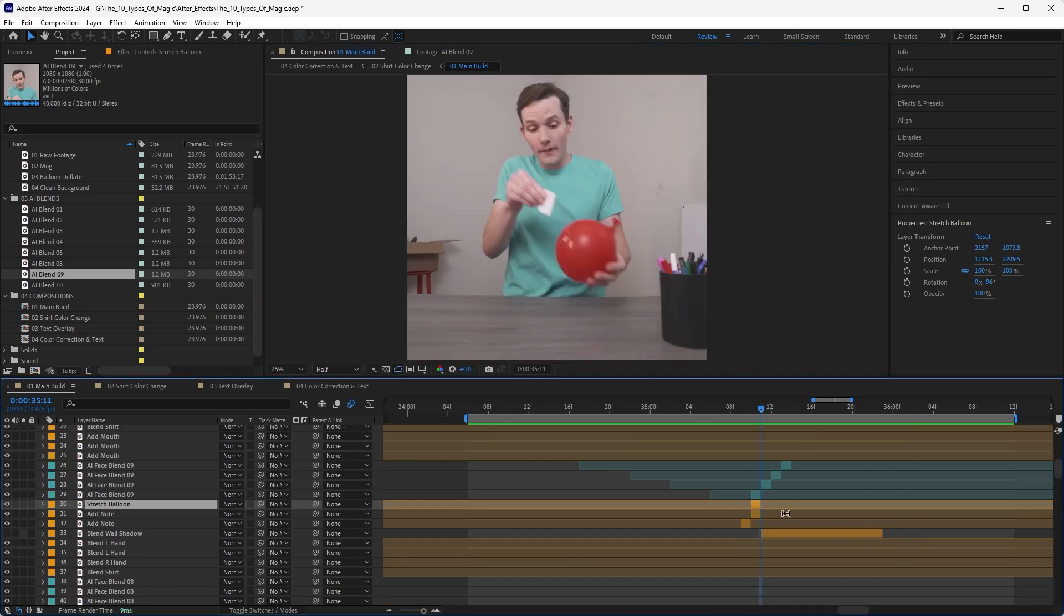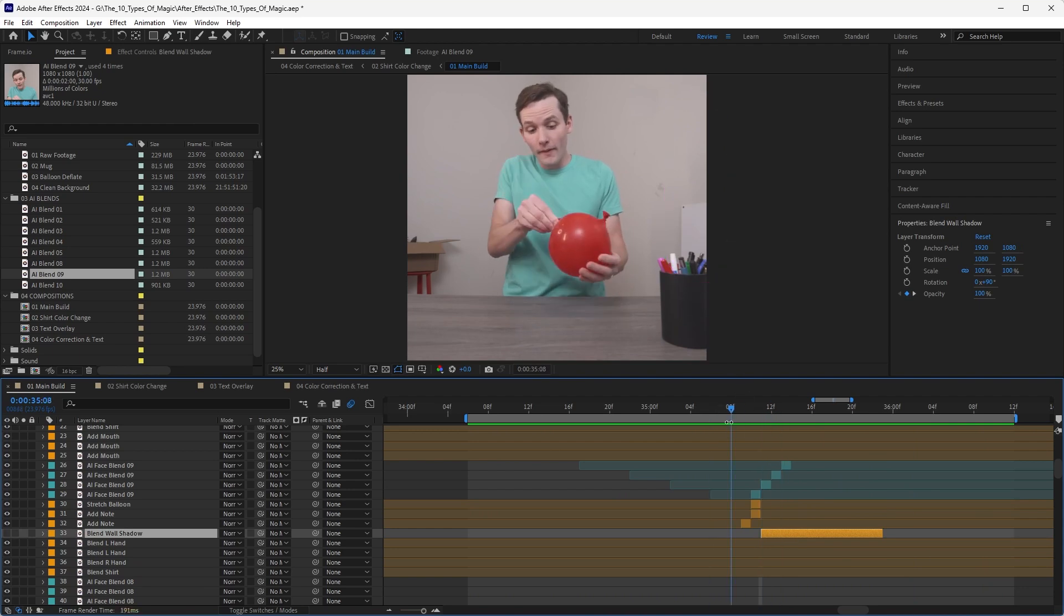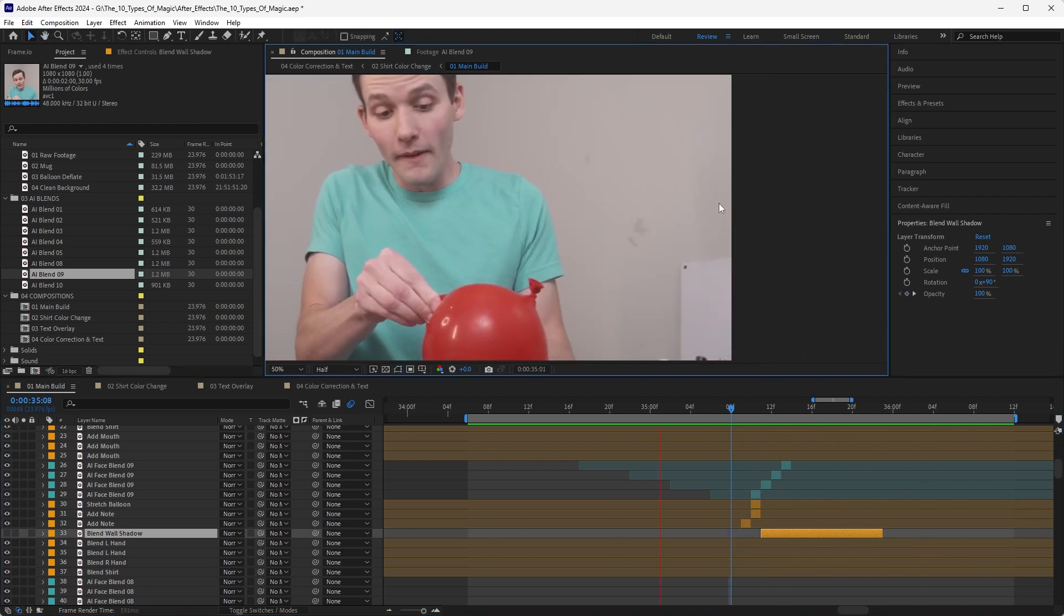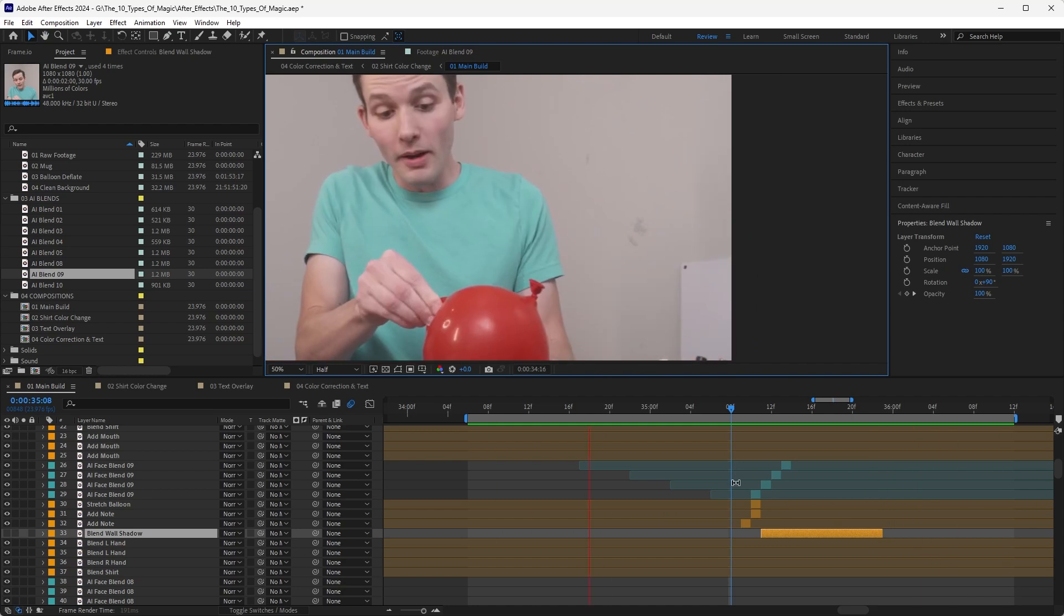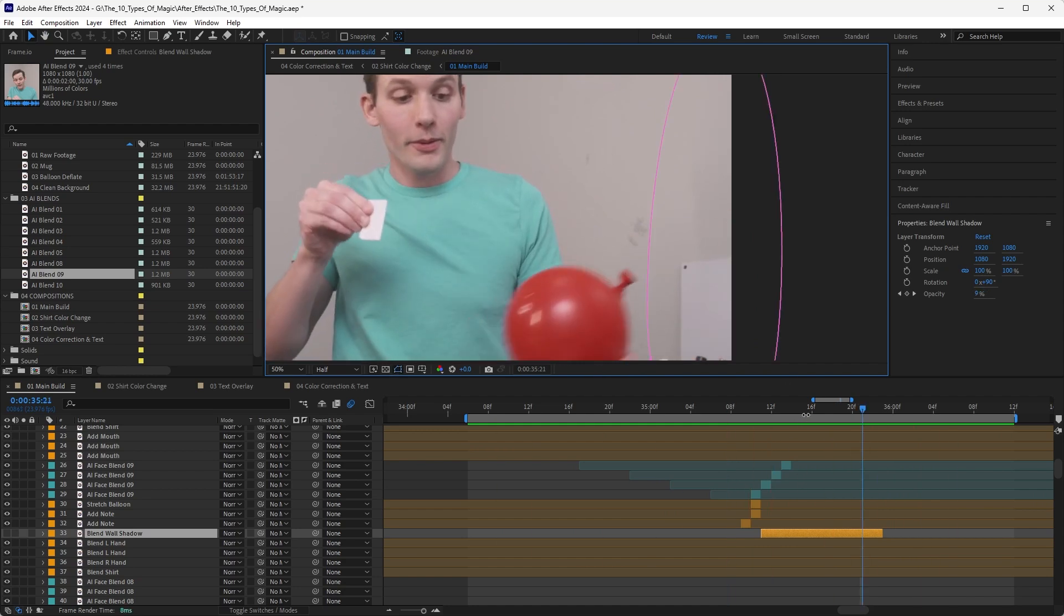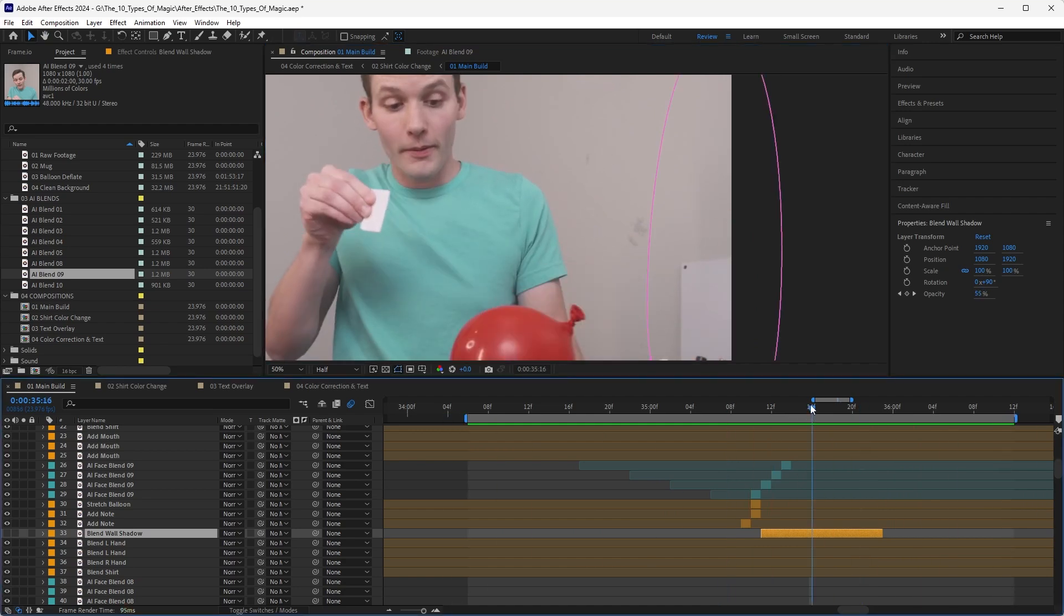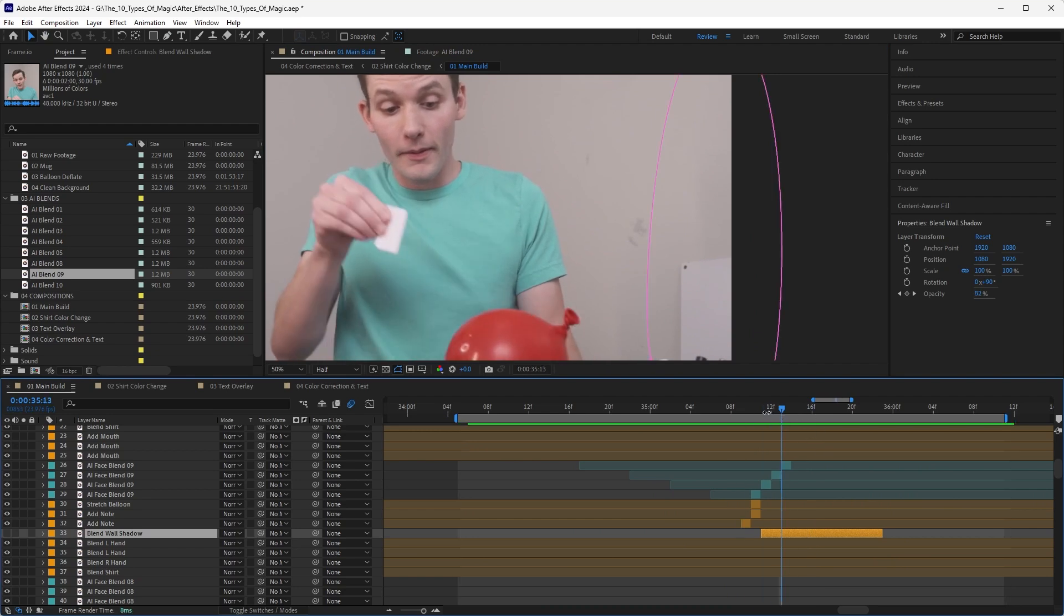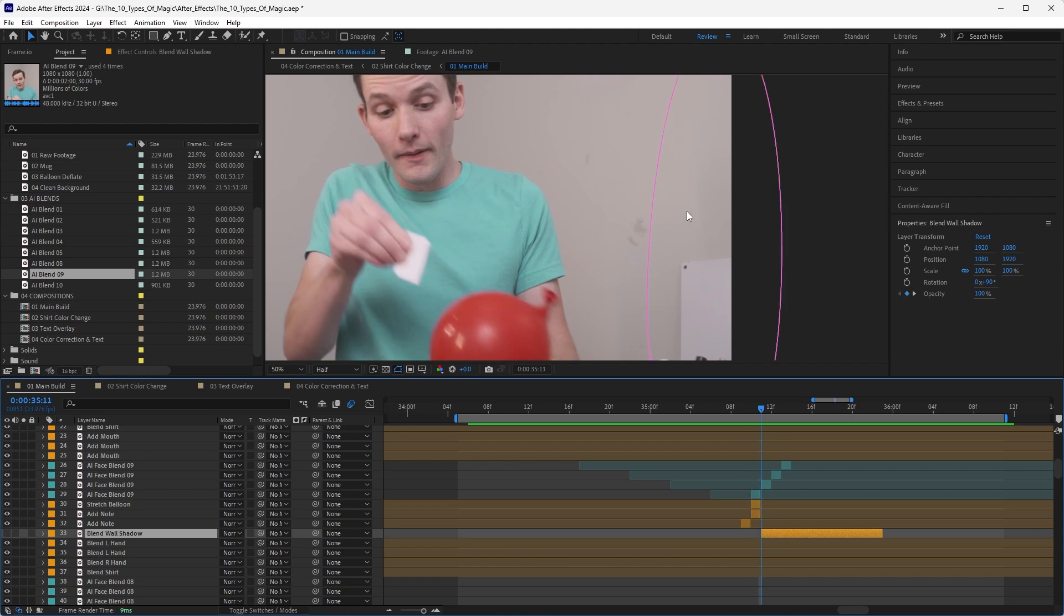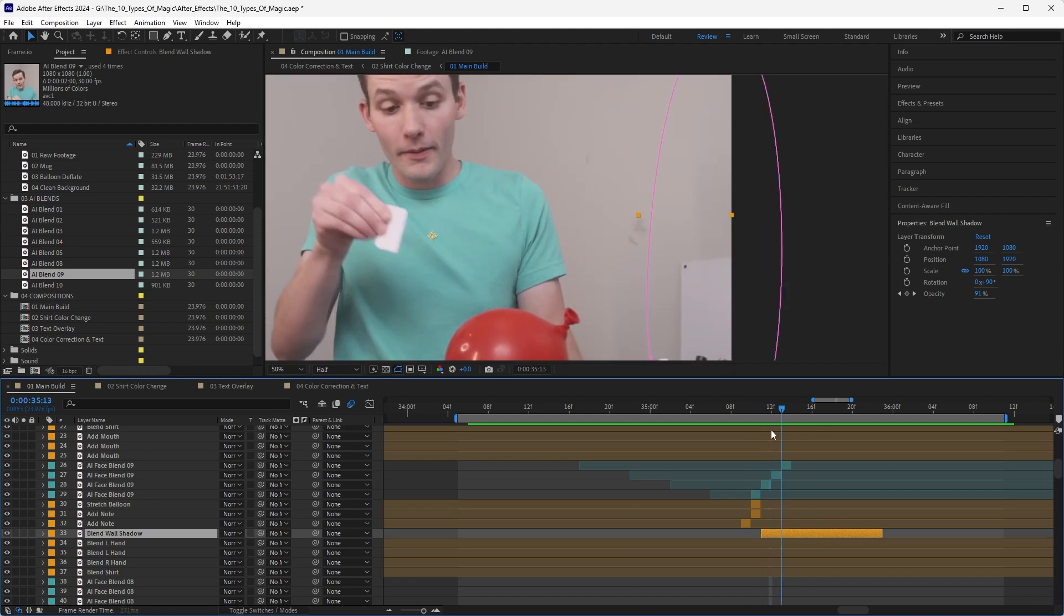And then I had this blend wall shadow layer. So I guess my position would have changed in Z space. That's so subtle. I don't even know why I had this layer, but I guess when you see it, it's honestly so hard to see, but my shadow over here kind of pops on the wall.